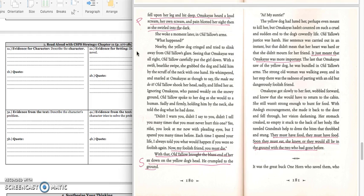Omachius got slowly to her feet, wobbled forward, and knew she would have to return to the cabin. She still wasn't strong enough to hunt for food. With Andek's encouragement, she made it back to the door and fell through, her vision darkening. Her stomach creaked so empty it stuck in the back of her body. She needed Grandma's help to dress the bites that throbbed and stung. They must have food. They must have food. Soon they must eat, she knew, or they would all lie in the ground with the two who had gone before.